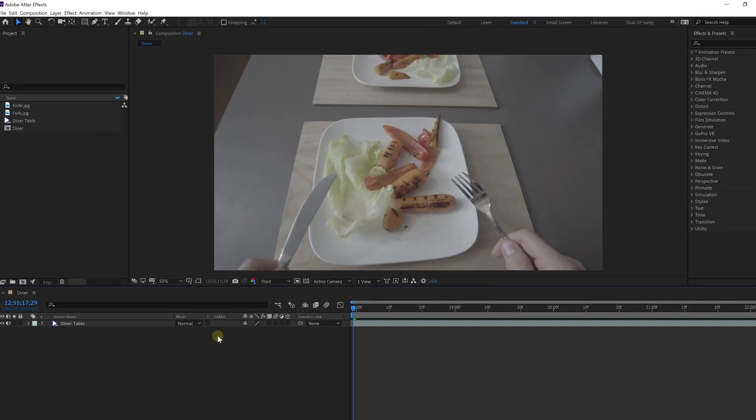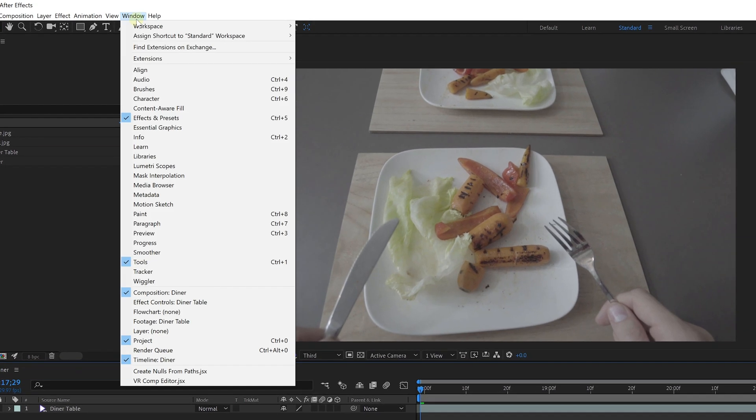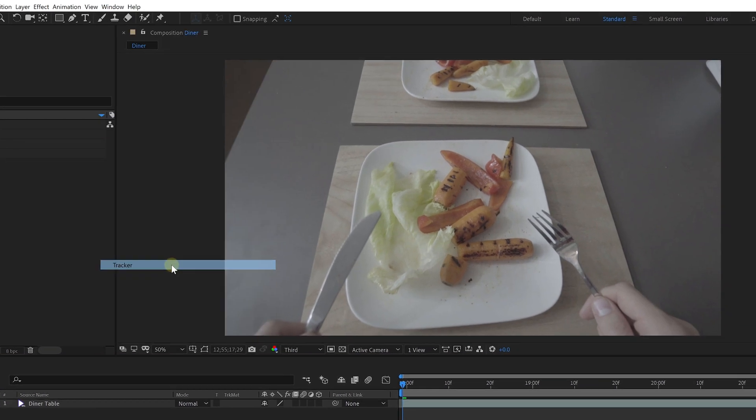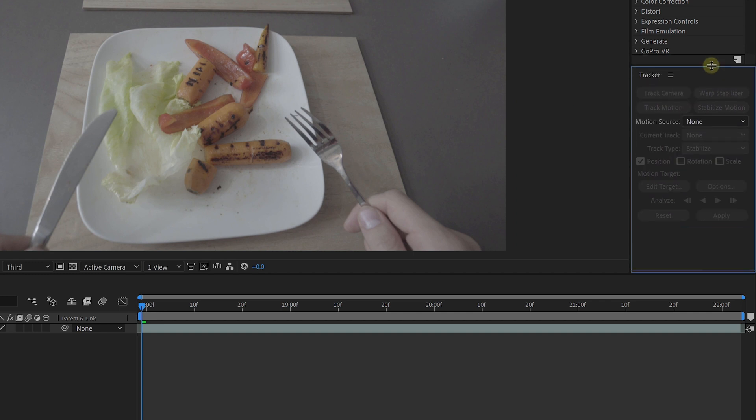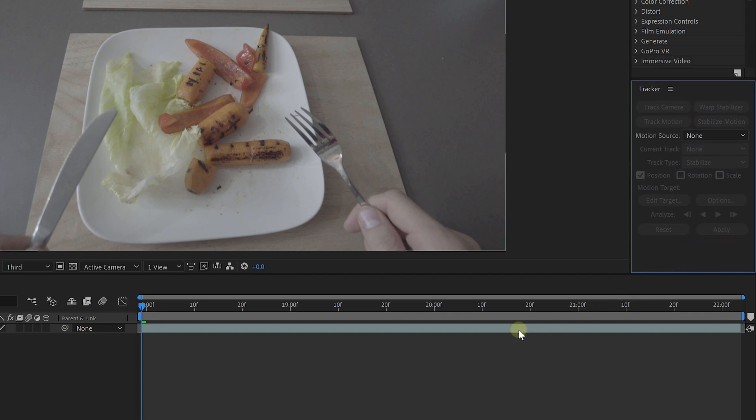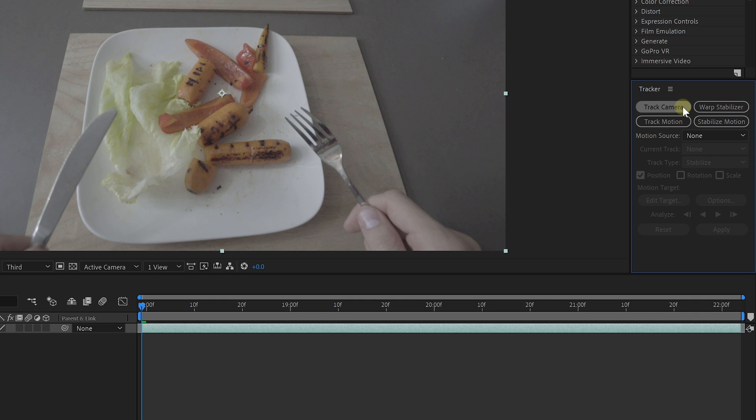This is created using the 3D camera tracker, an option that you can find in the tracker window. If you can't locate it, you can enable it from the window menu. When you've got a selected clip in your composition, go ahead and click the track camera button.